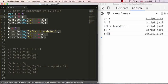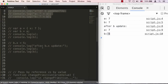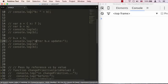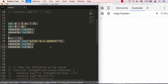Let's go ahead and comment that out and take a look at a different example — passed by reference — and now we're speaking about objects. Let's uncomment that.